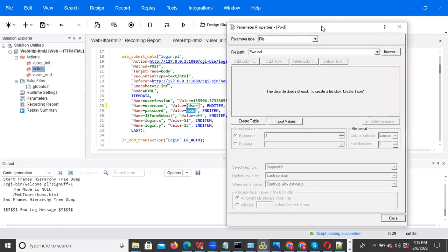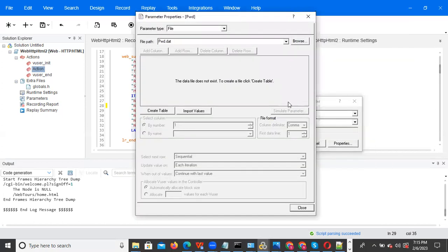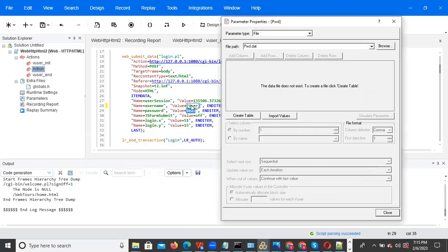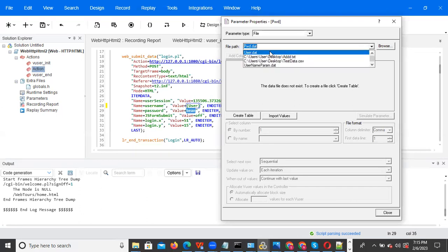Now we are doing complex parameterization — nothing but it is line by line. Username on this line, password, first name — I want line by line. So at that point we need to do complex parameterization. How to do complex parameterization: the first value file you did is user.dat — you need to select user.dat in the file path.